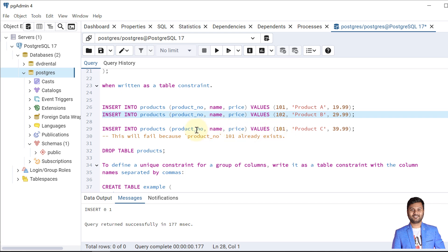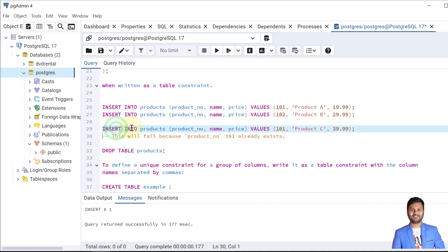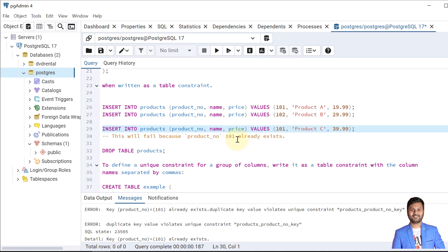This third insert will fail because we have declared the product number as a unique key, and we are trying to insert value 101 which is already inserted. So let's try — the data insert failed and we got a unique key constraint violation.